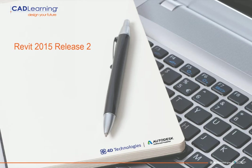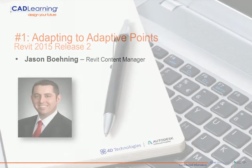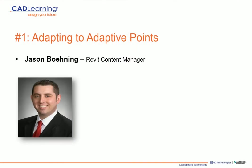Welcome to my 10-part series that covers the new features of Revit 2015 Release 2. I'm counting down from 10. This is video number 1, Adapting to Adaptive Points.